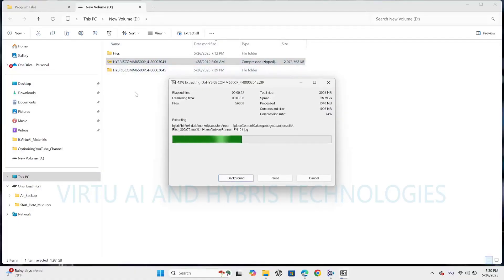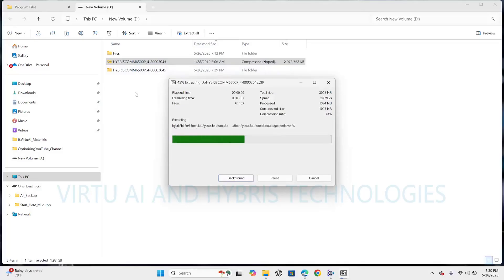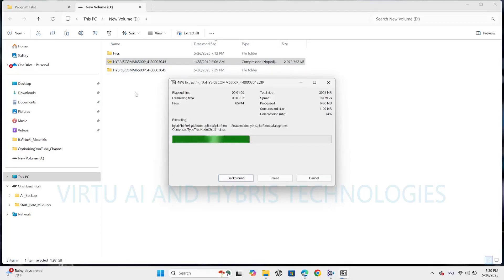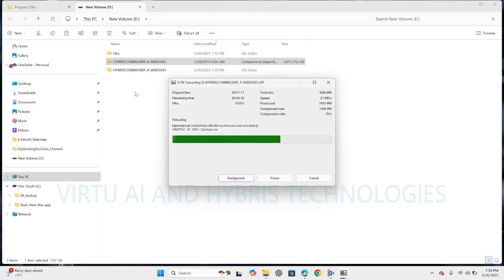So it will take some time. It completely depends upon the processor. If the processor and the RAM is high then it will extract very fast. If the processor is less and the RAM is less then the extraction time will be more.